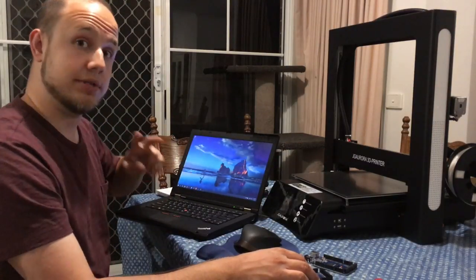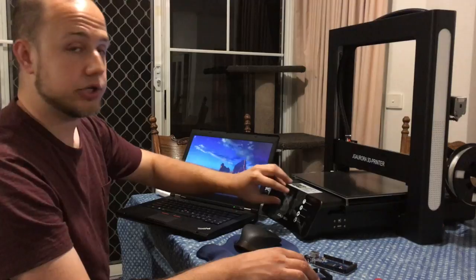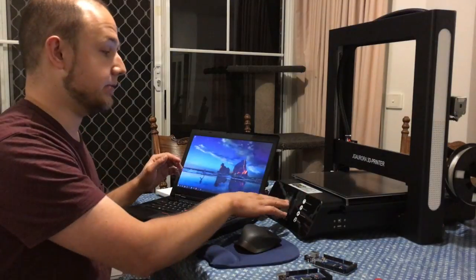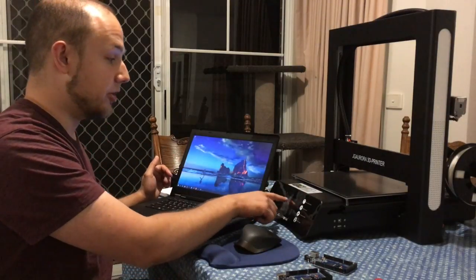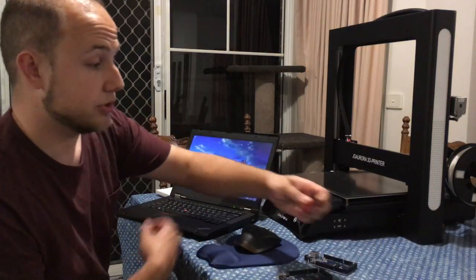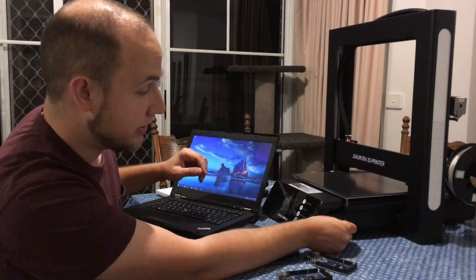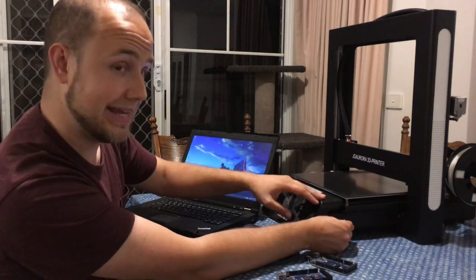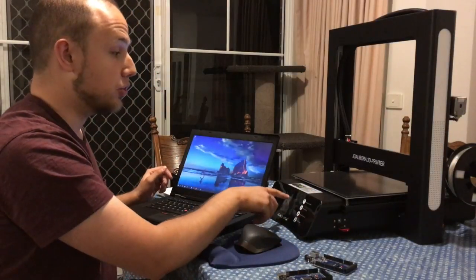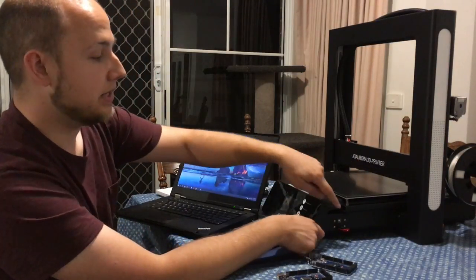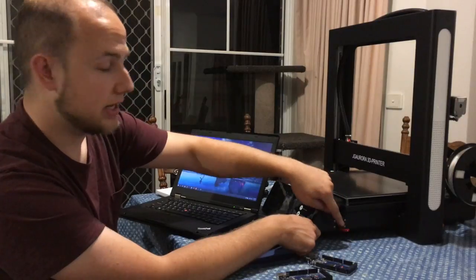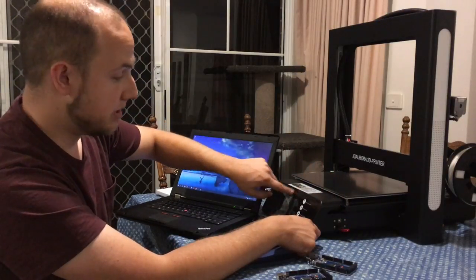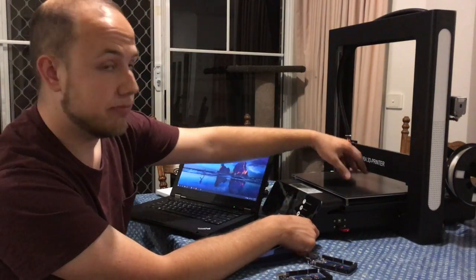But there is a second motherboard and that's the control motherboard. That one interfaces with the touchscreen, interprets your touch commands, it talks to the USB port for loading up prints off the USB sticks and talks to the main motherboard sending the data from the USB stick from the motherboard that runs the screen to the main motherboard that runs the printer.